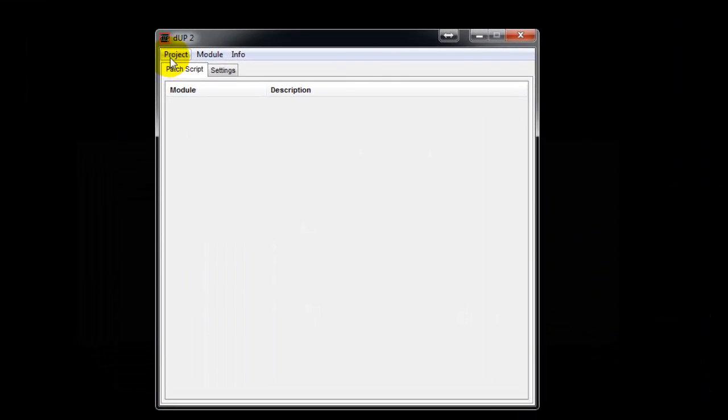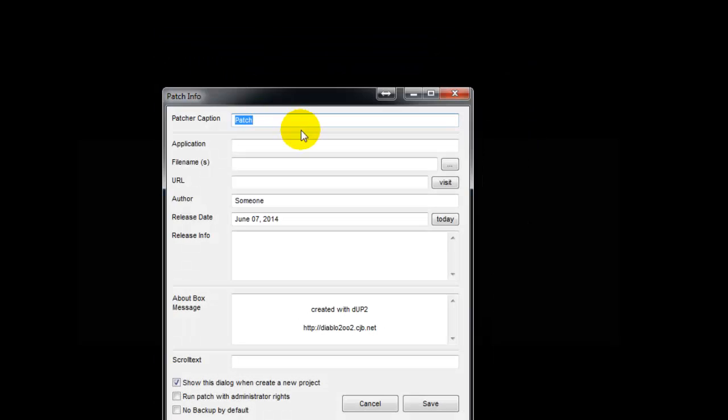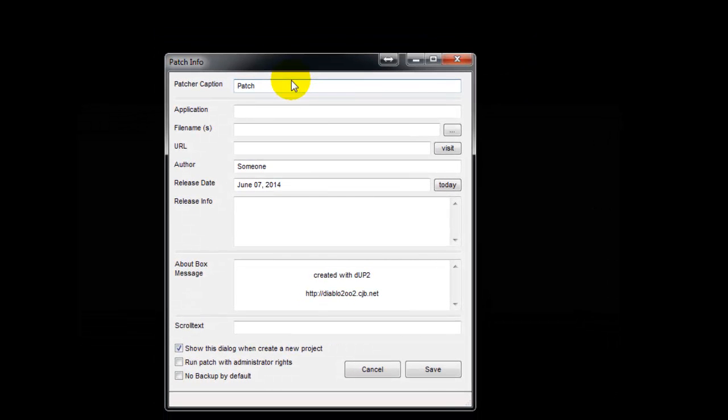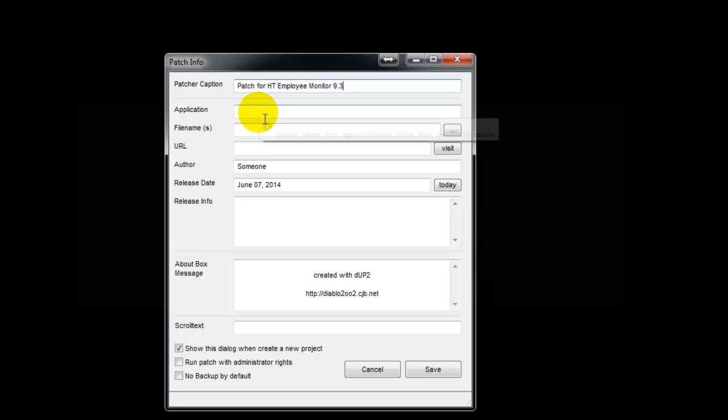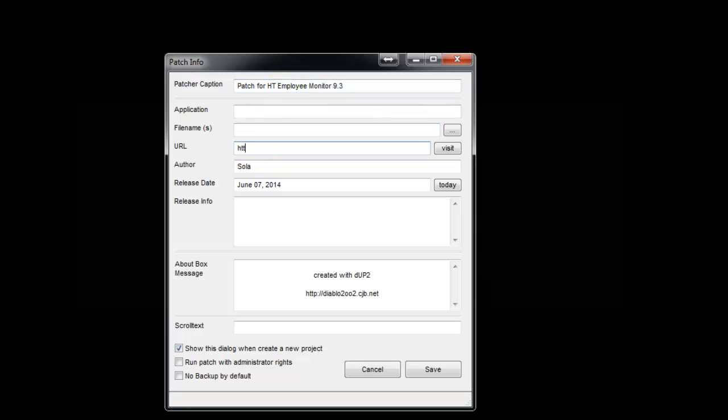Let me minimize this. Go to Project, New Project. I'll say Patch for HT Employee Monitor 9.3. You don't need to do anything here, just write your name as author, the date, and your website.